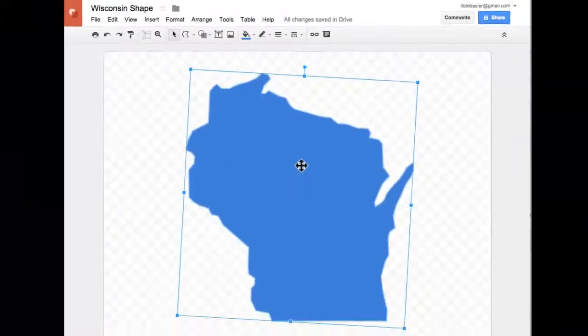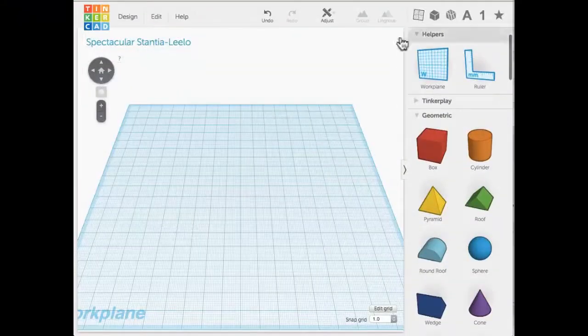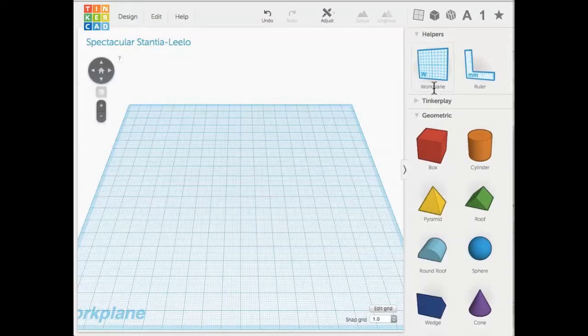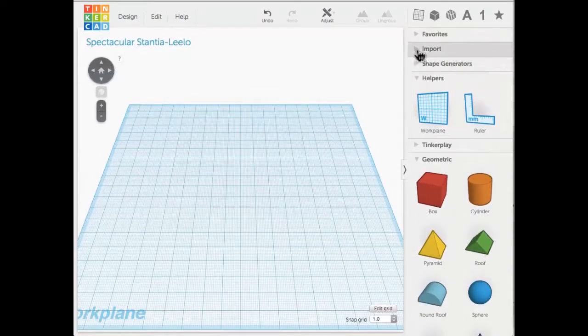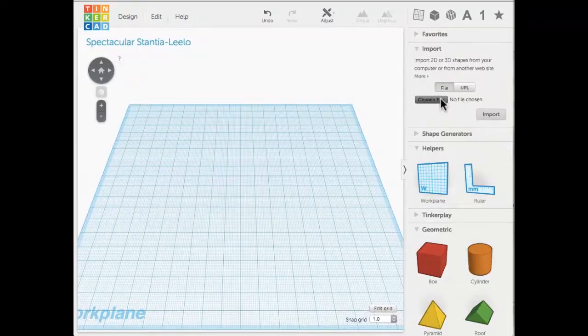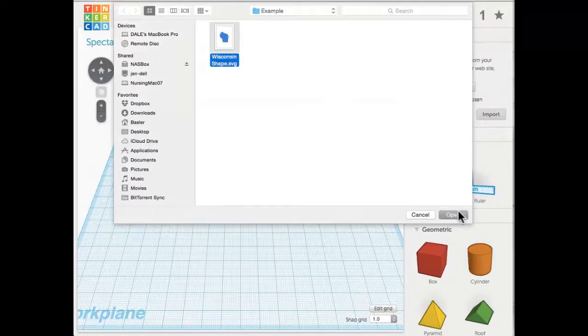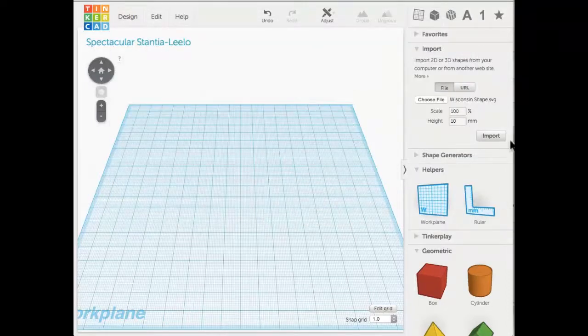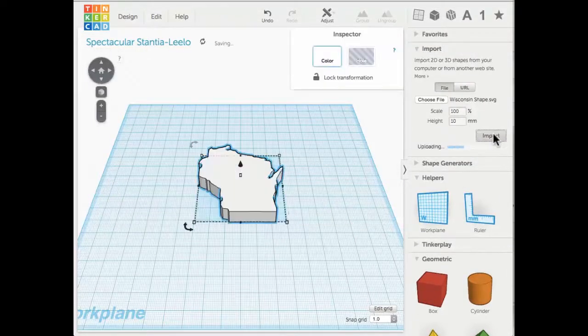That file will allow us to edit it with 3D software, so I like the software called Tinkercad. It's at tinkercad.com and it's a product from Autodesk. If you go to the pane on the right-hand side, there's a section that says Import. You can choose a file, choose the one that we just made, and then click the Import button. It will take that and drop it onto the workplane for you to basically manipulate.